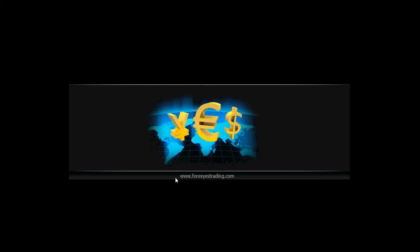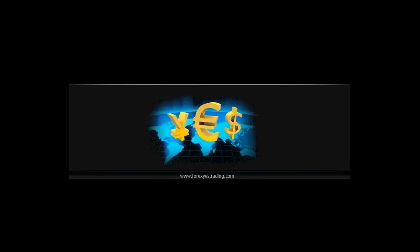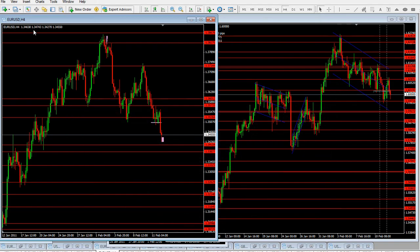Welcome at forexcstrading.com. Today is 14th February 2011. Let's discuss the example of a trade at the EURUSD currency pair.